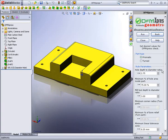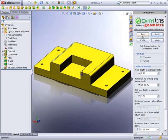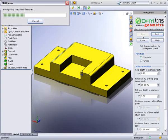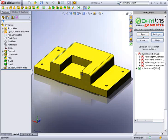For example, DFM Express performs checks such as Hole Depth to Diameter Ratio and Mill Tool Depth to Diameter Ratio. Once the parameters have been set per your manufacturing standards, select Run and DFM Express will analyze the part against the checks defined.